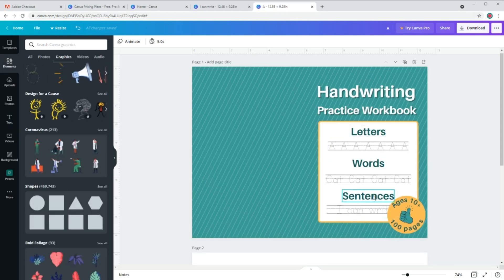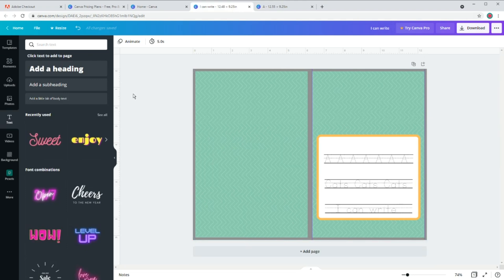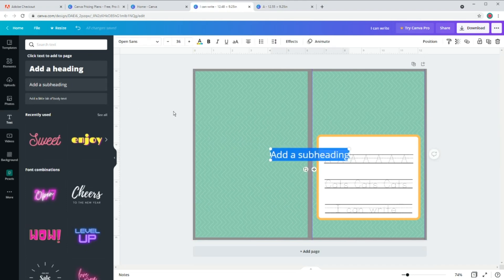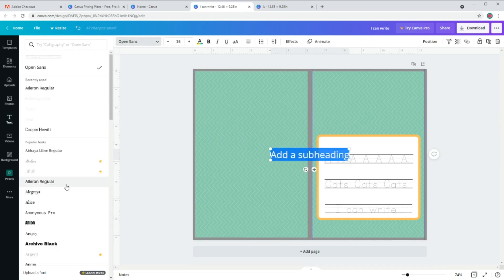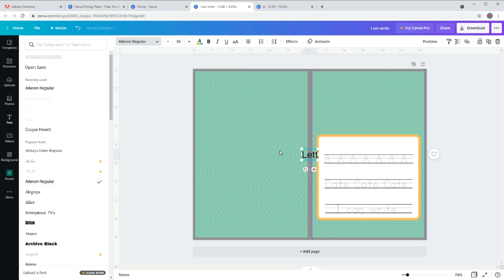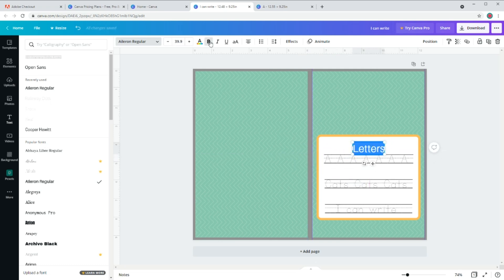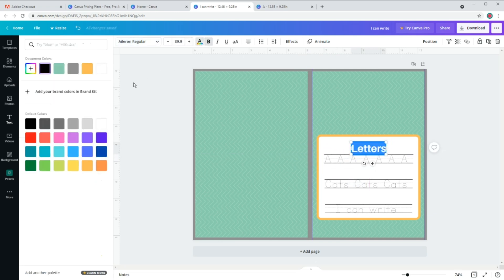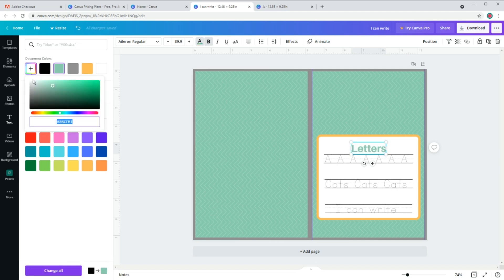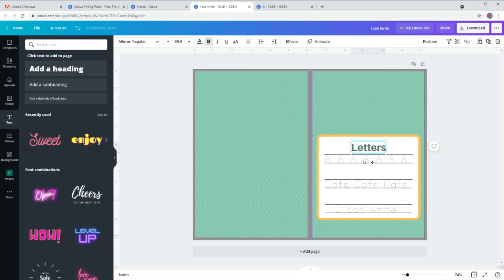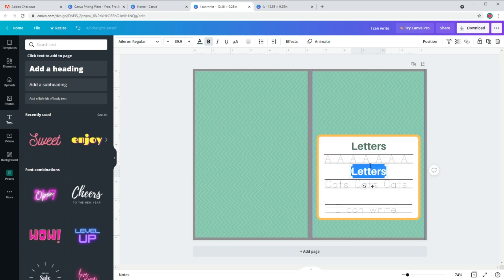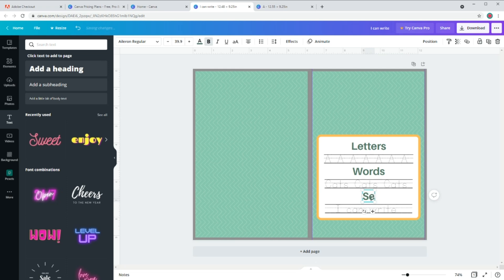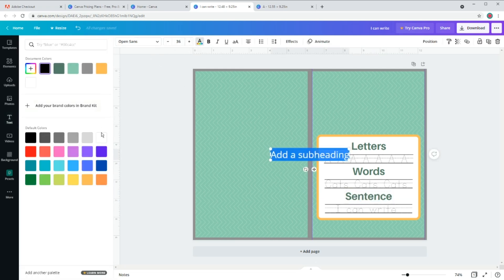And now I want to write these three. So again, go to text, click on the second one and choose any font you like. I'm going to go with this one. Let's also change the text. So this one is letters. Change the color if you want. I'm going to go with darker version of our background. Now copy and paste and change it to words. And last one is sentence.